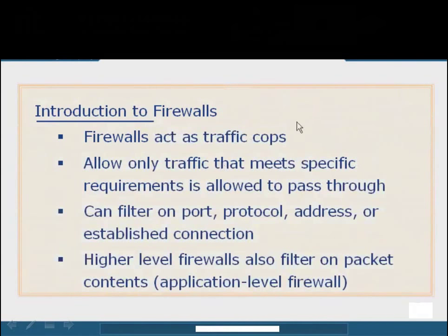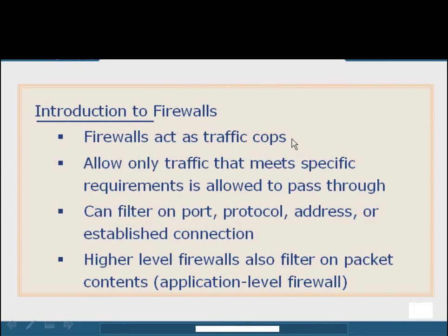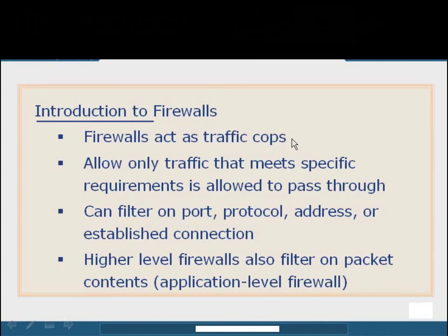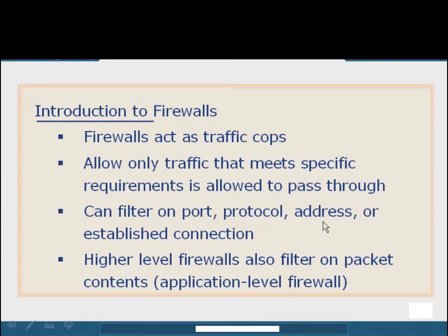Firewalls are basically traffic cops. They are only going to allow traffic that meets specific requirements to pass through or to enter the operating system at the kernel level. Firewalls are basically just filters or strainers that weed out the bad packets and allow the good packets. We can filter information based on the port or service it's destined to, the protocol it's using, whether it's TCP or UDP, as well as the source or destination address. And in stateful inspection firewalls, we can base our information on the established connection state.